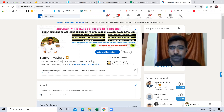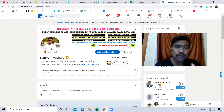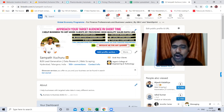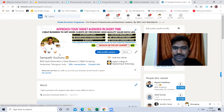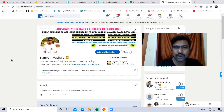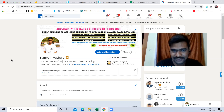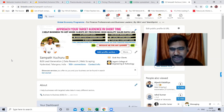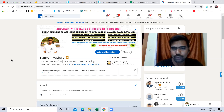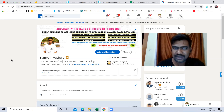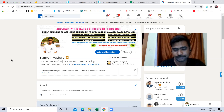Before doing this process, you should have a LinkedIn Sales Navigator subscription. And the second thing, you must be a member of the LinkedIn group — whatever LinkedIn group members data you are going to scrape or you are looking to scrape.